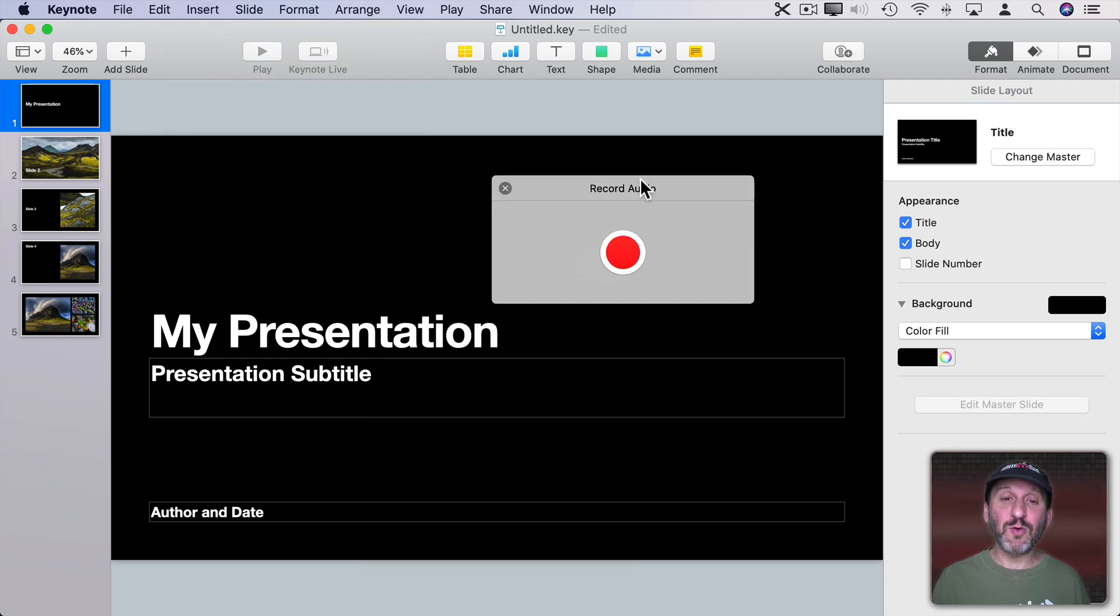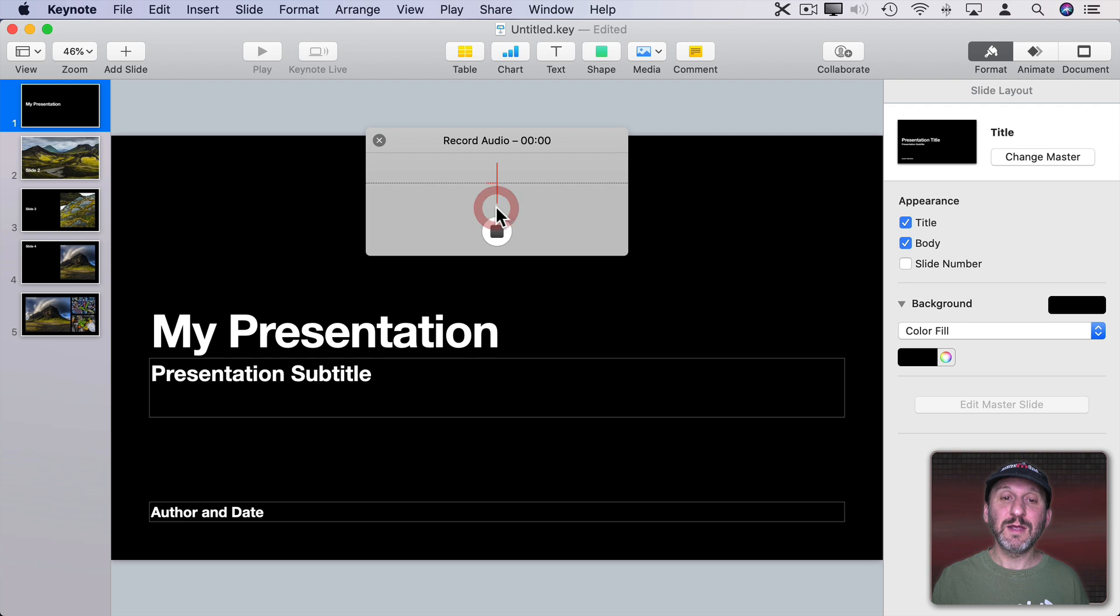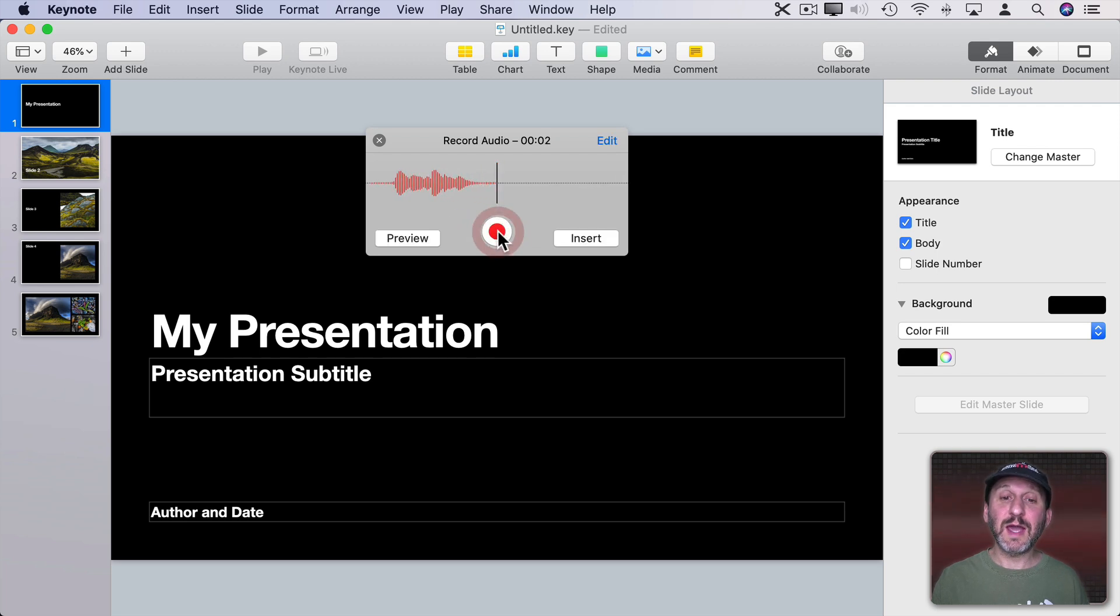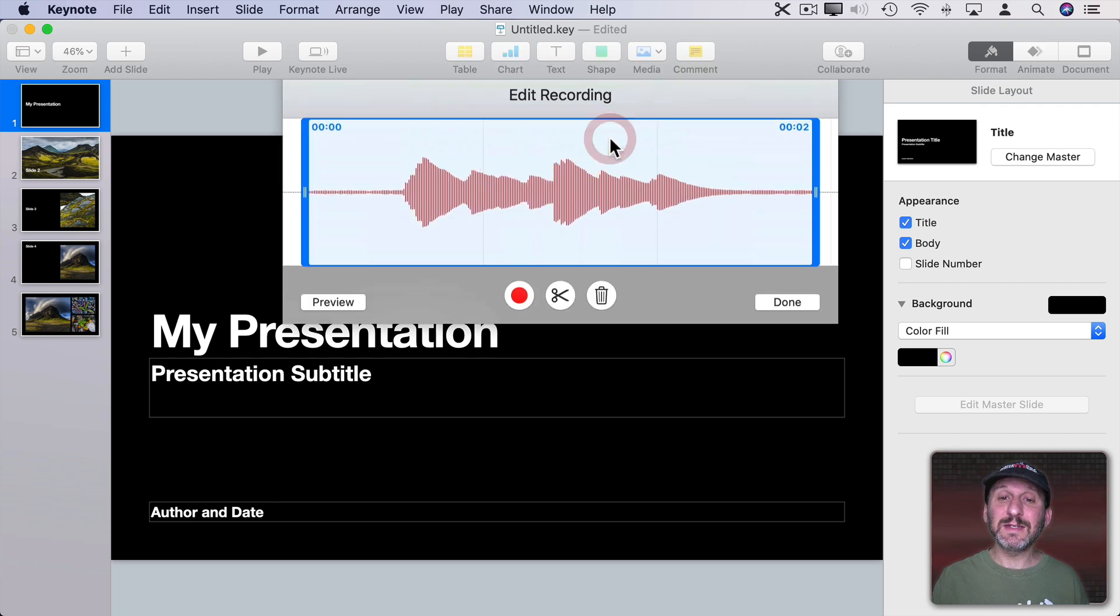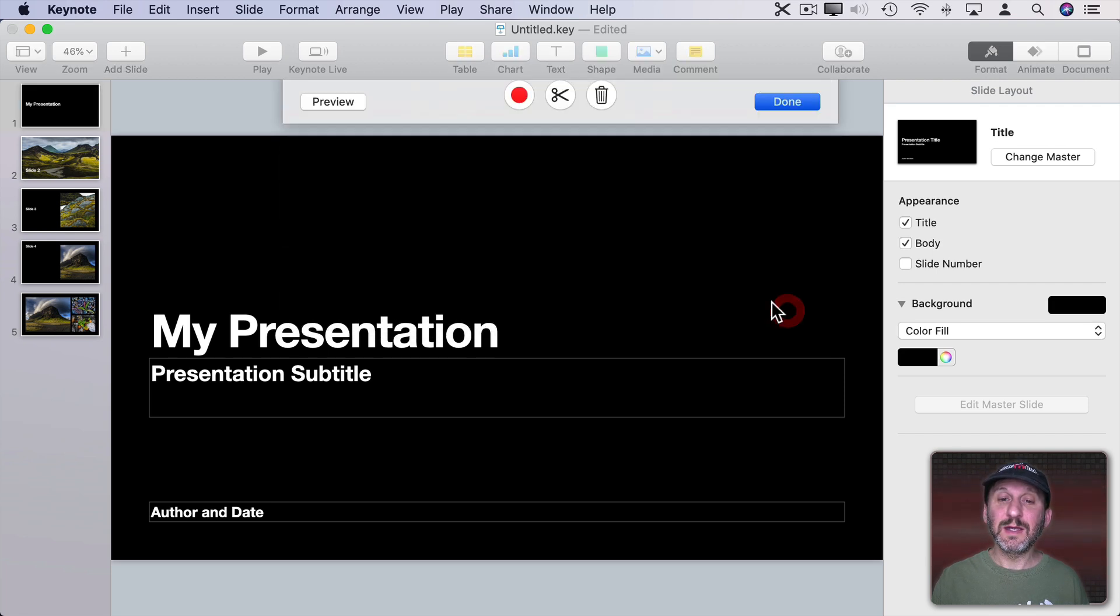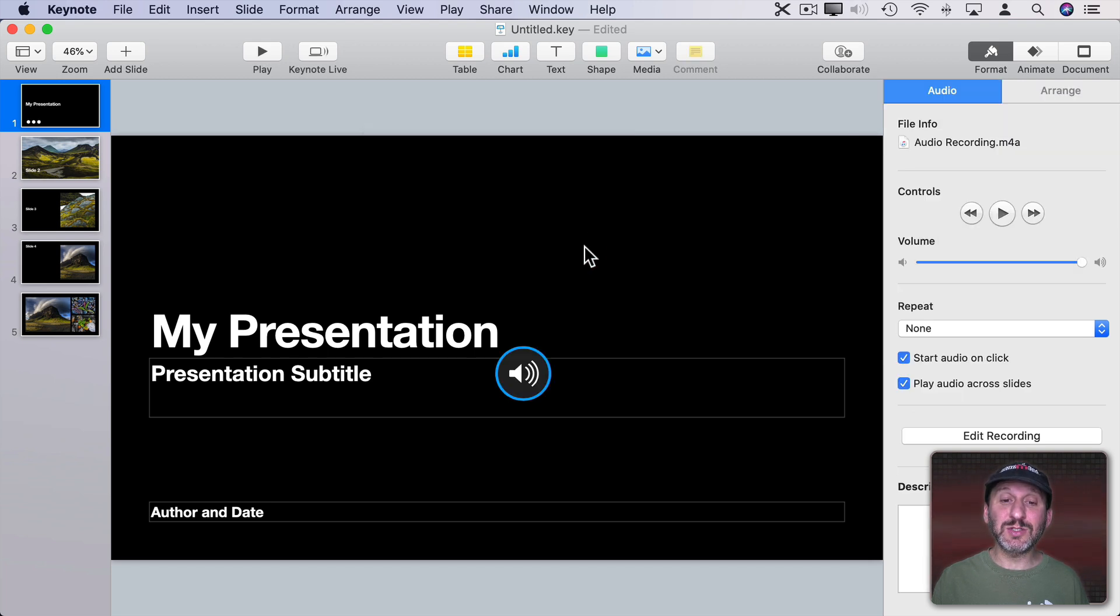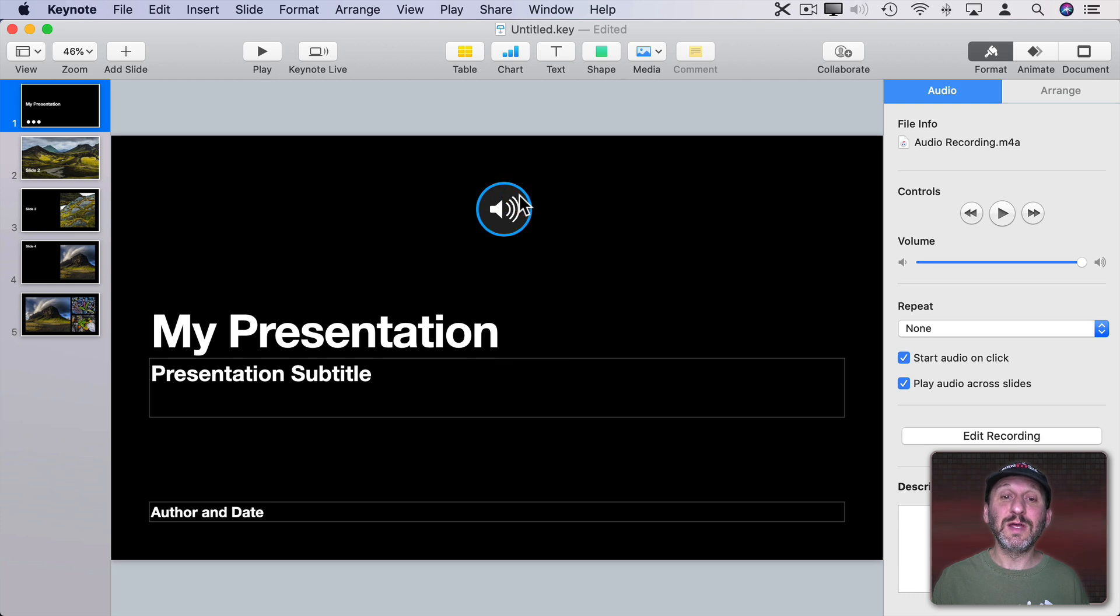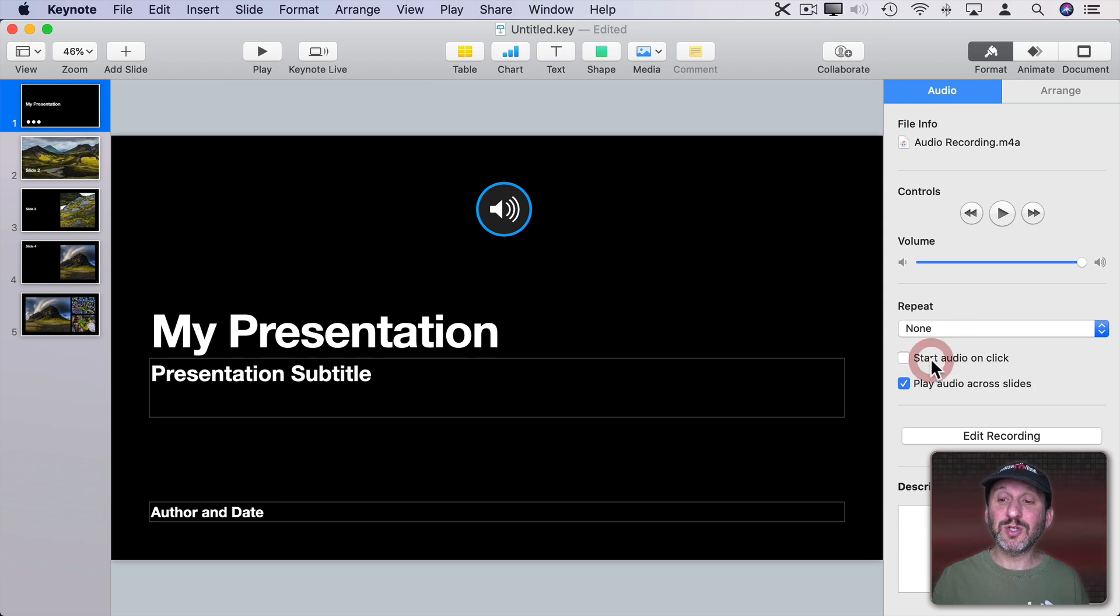Then I get this little recording interface here. I can record something. This is slide number one. I can stop and you can see I can preview. I can edit and trim that. I can continue recording. It's a whole little recording interface. When I'm done I can hit Insert and I get this little speaker icon here that won't appear on the actual slide.